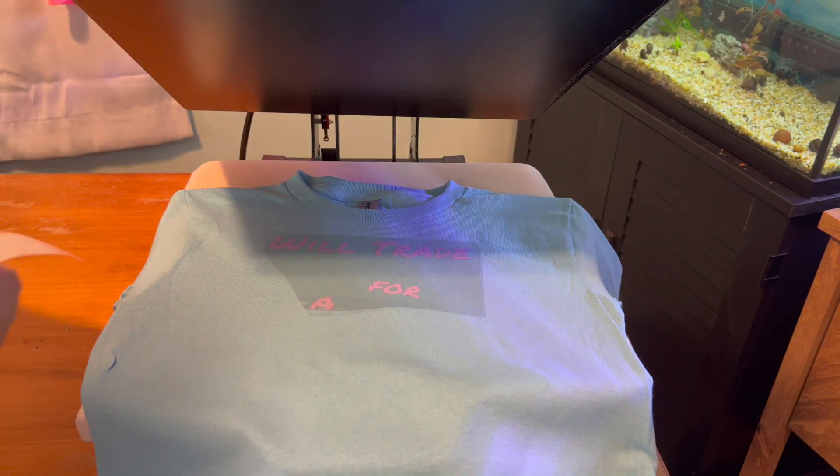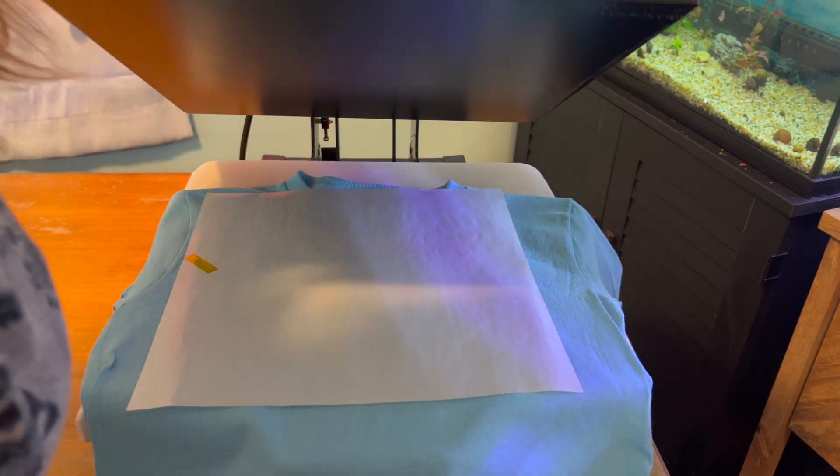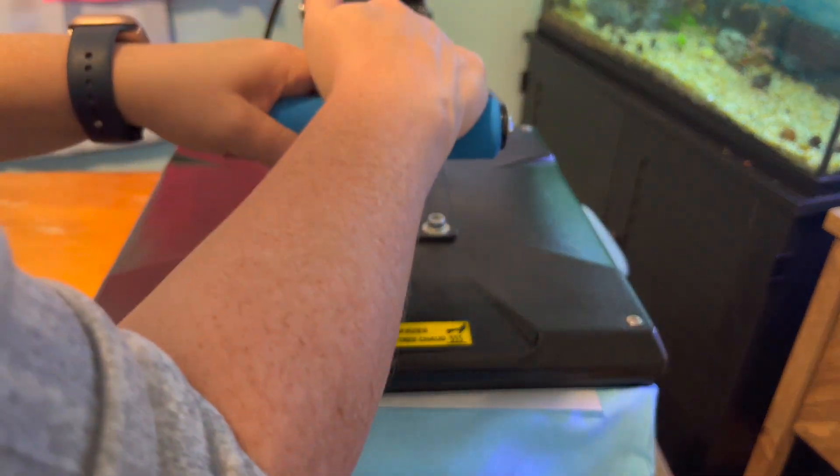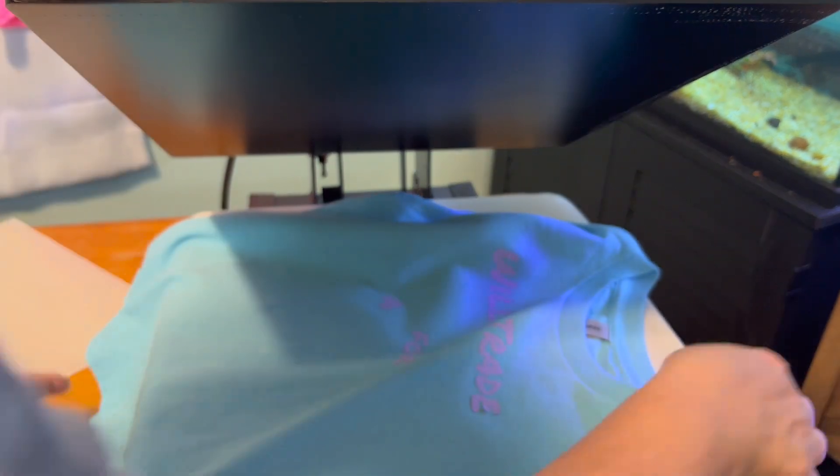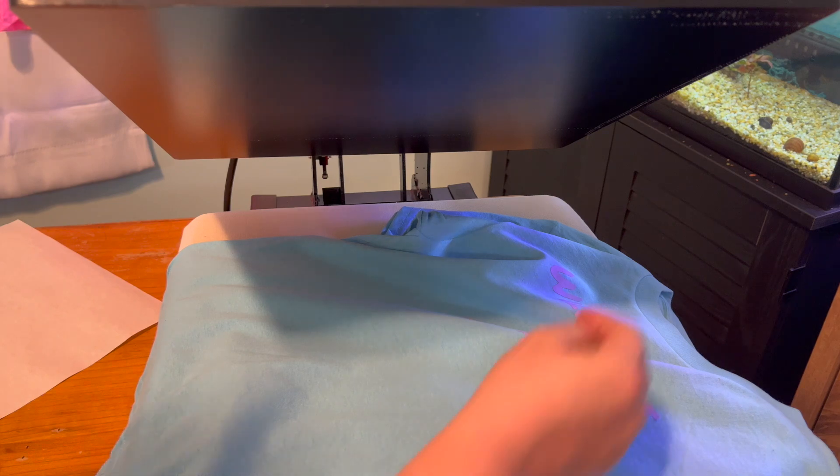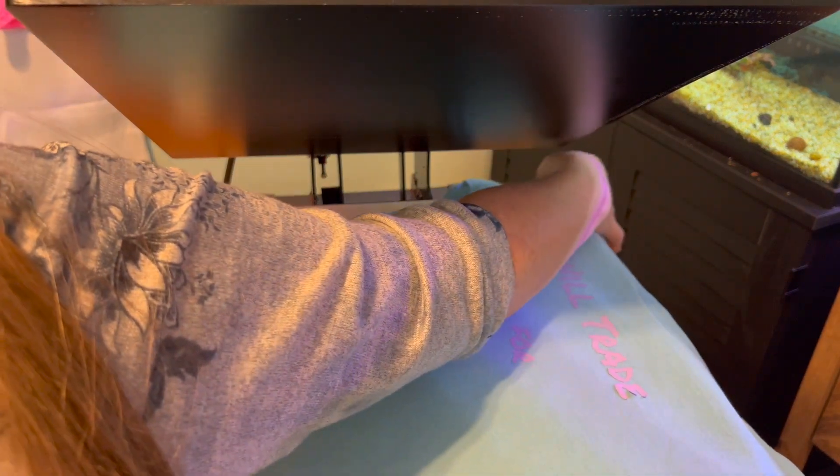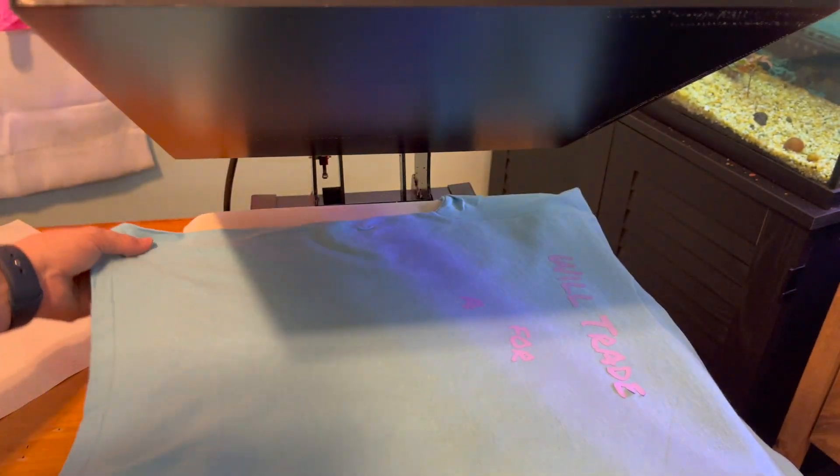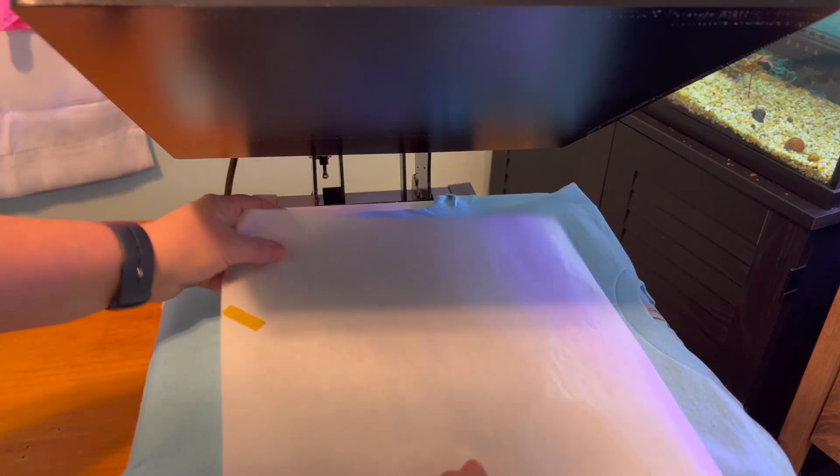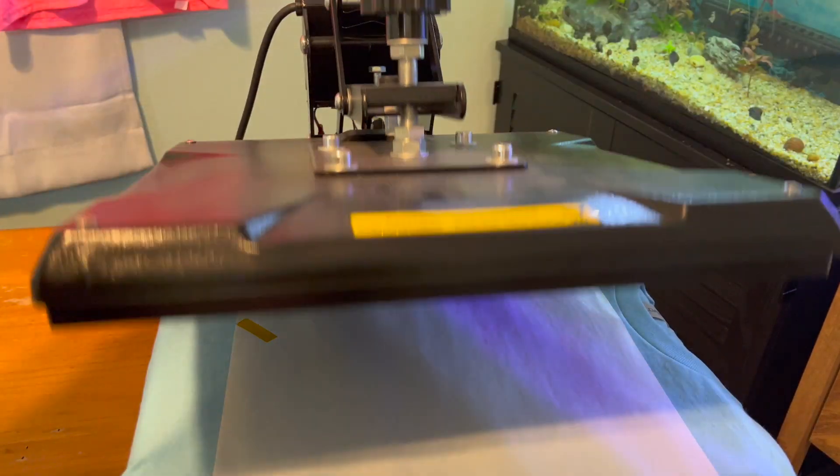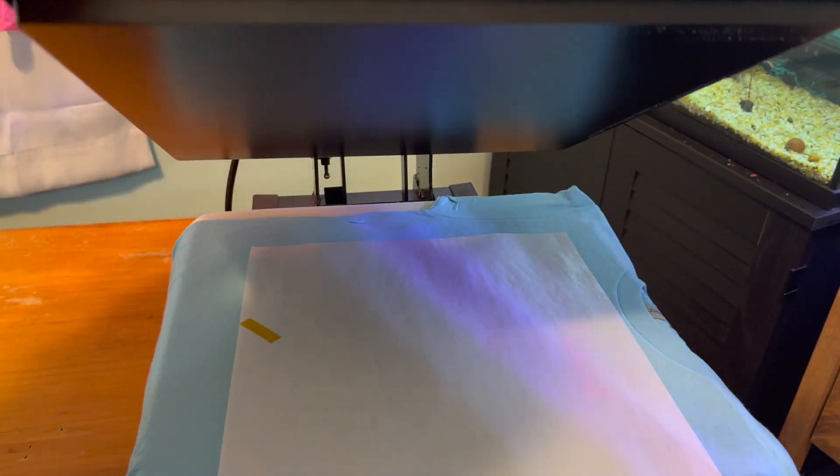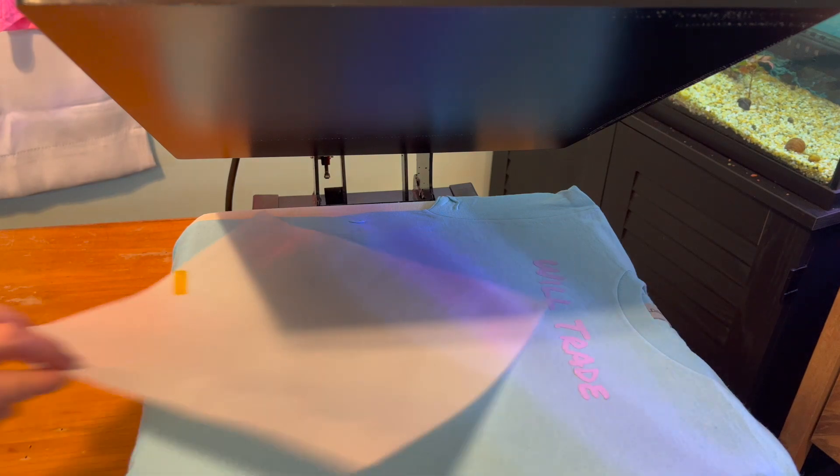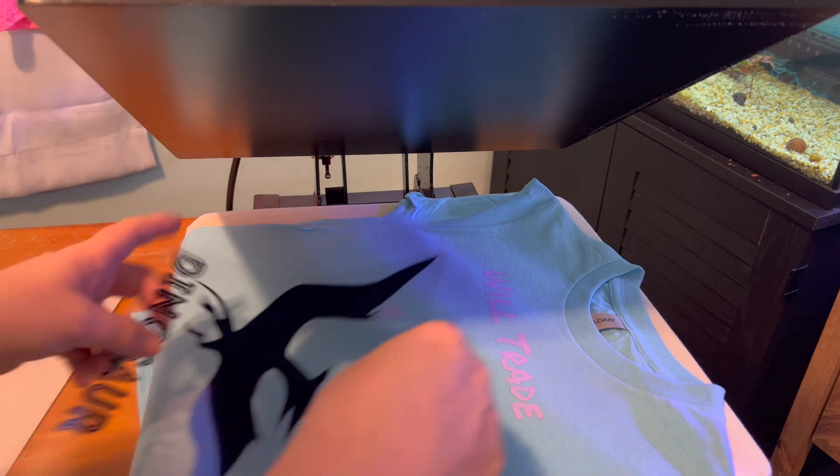I am also going to turn my shirt sideways so that I can actually get the collar off of the press without burning myself. Now I am going to press that again, see if we can't get that E to stick. There we go, we did it. Now next layer we are going to add our dinosaur.